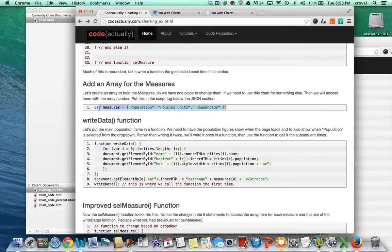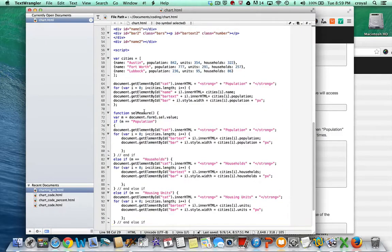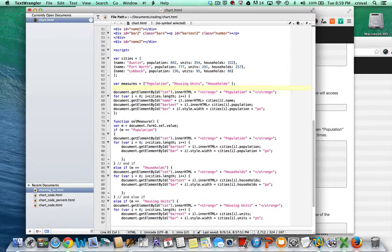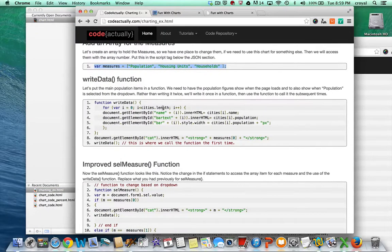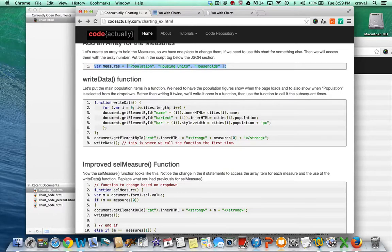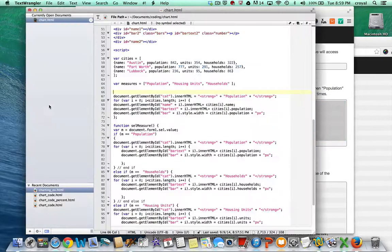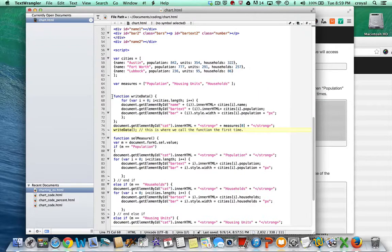I'll copy that measures array and put it in the script right below the JSON. Then I'll create a writeData function that contains everything we already had in our for loop, but wraps it in a function so we can reuse it. This is the initial call when we open the page — we want to show population, which is the element at measures[0] in the array. I'm using comments with double slashes to note where we call the function for the first time. I'll replace everything in that initial area where we first wrote the chart with this function.